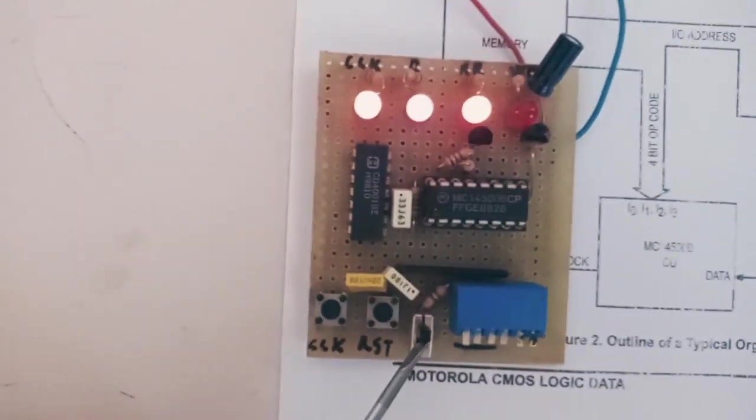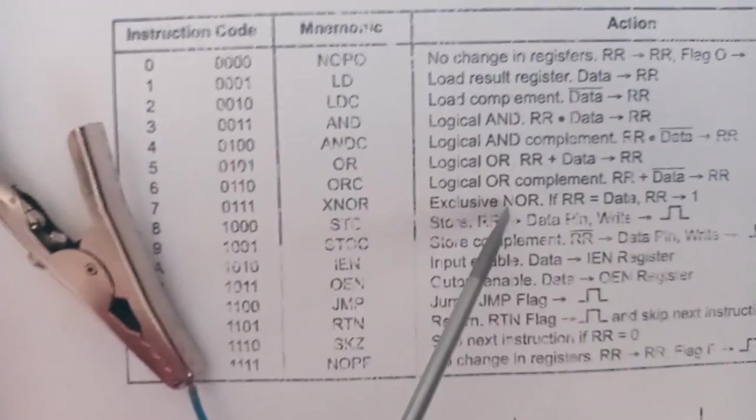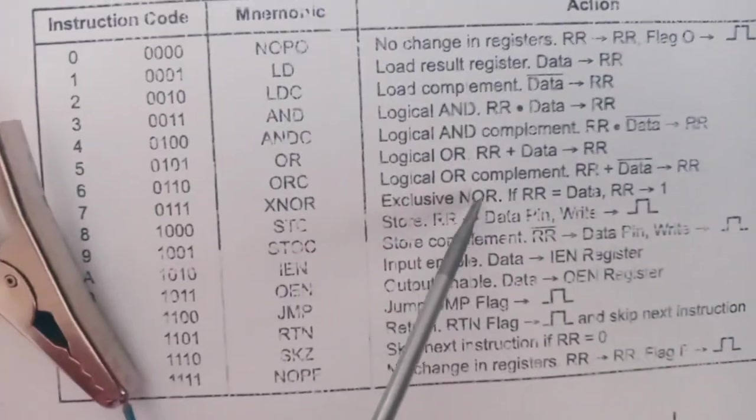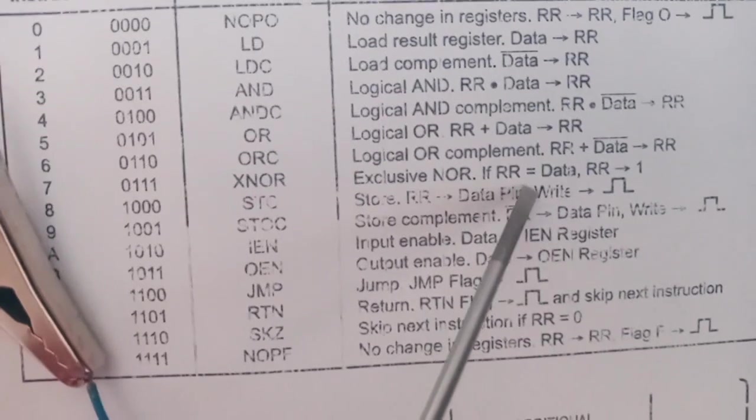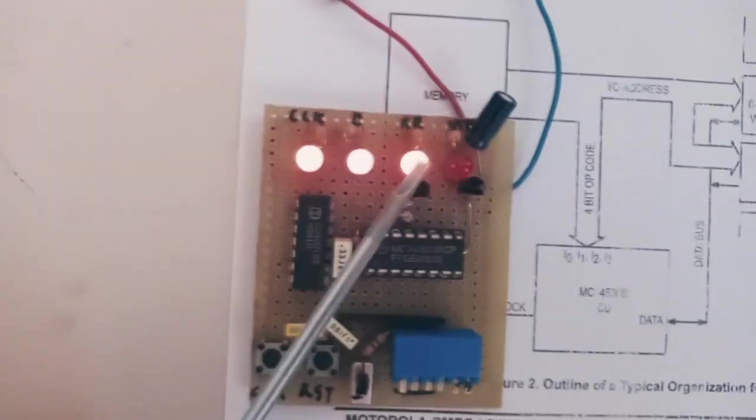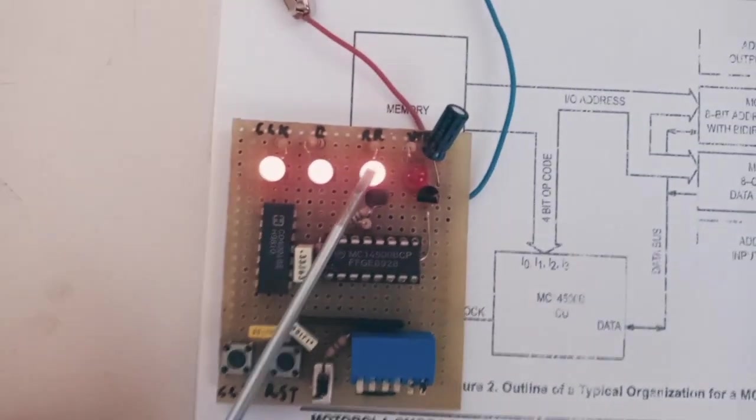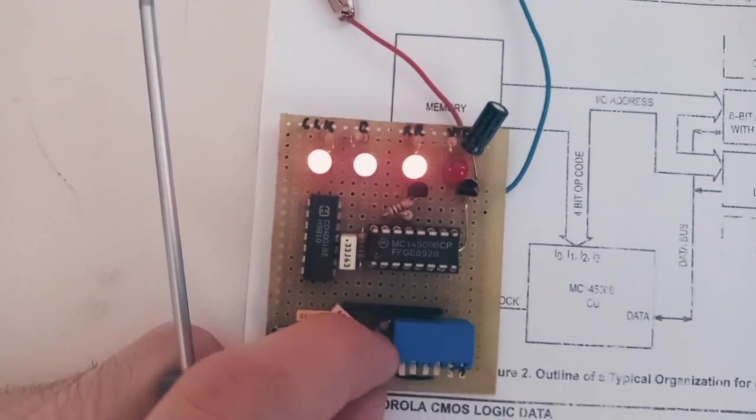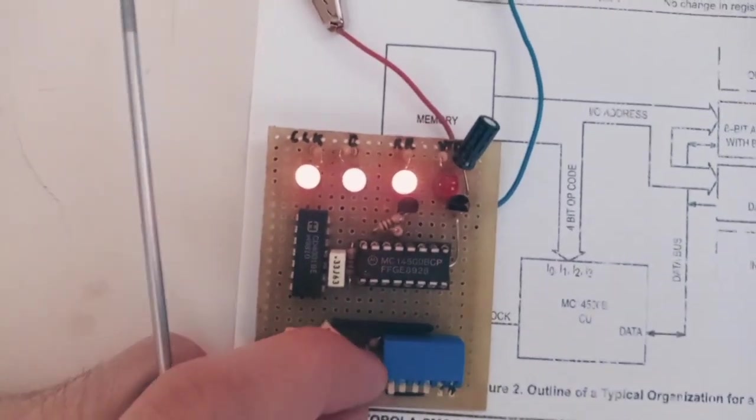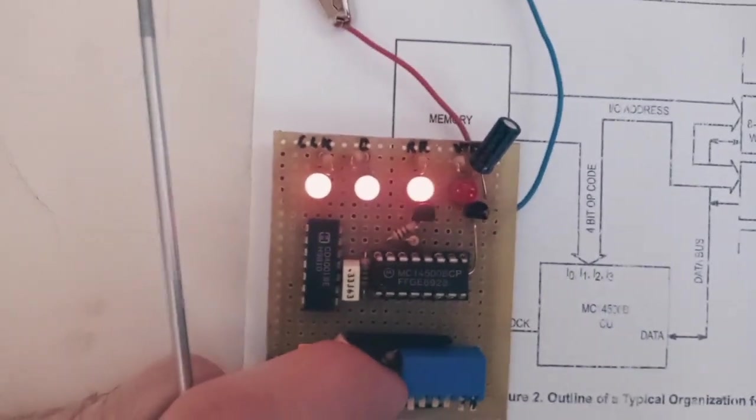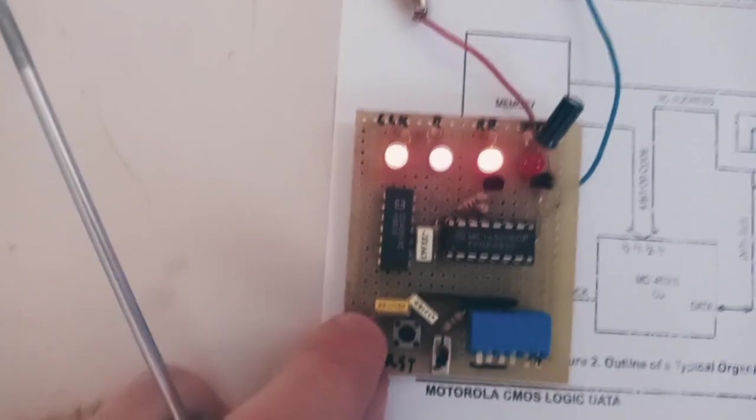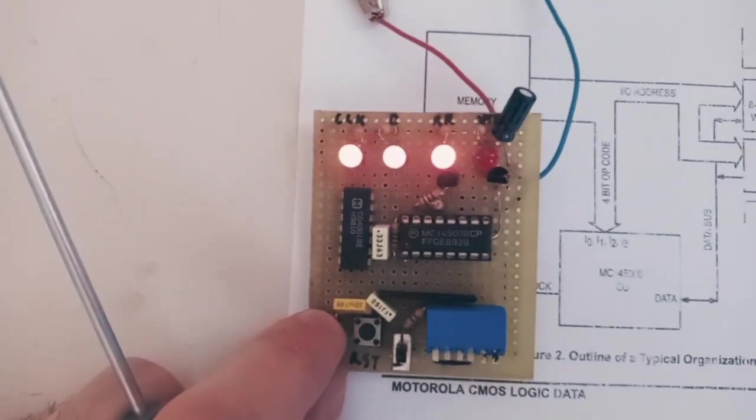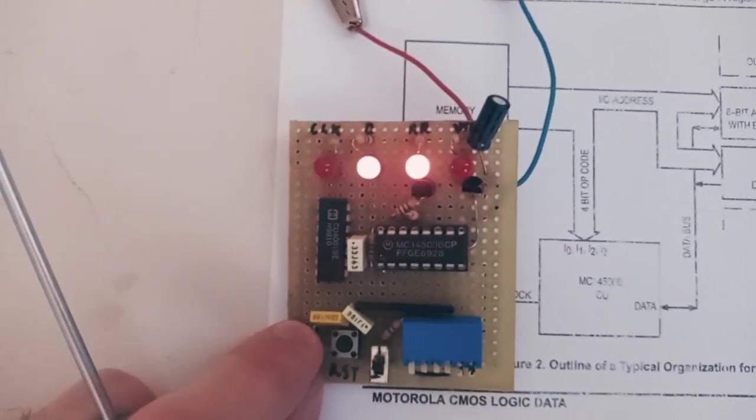If the data input and result register are both same then the result register remain 1. But if they are different result register will go to 0. So now you can see.